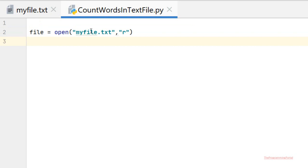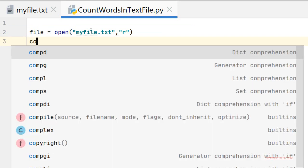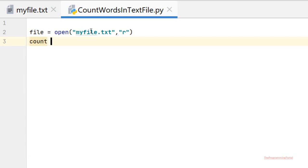Next we will create one variable and initialize this variable with 0. So let me declare count equals 0. This variable will hold the total count of the words in a text file.